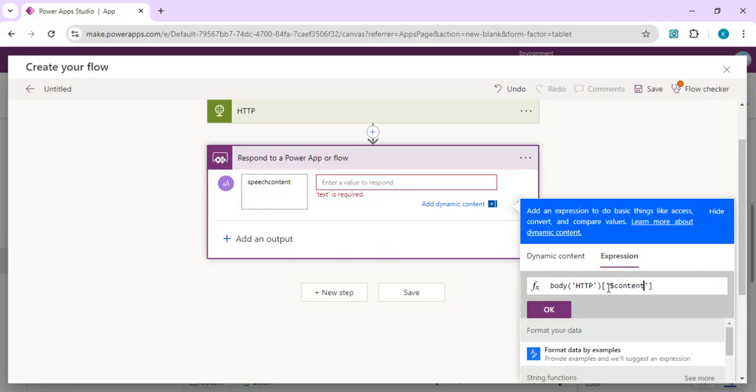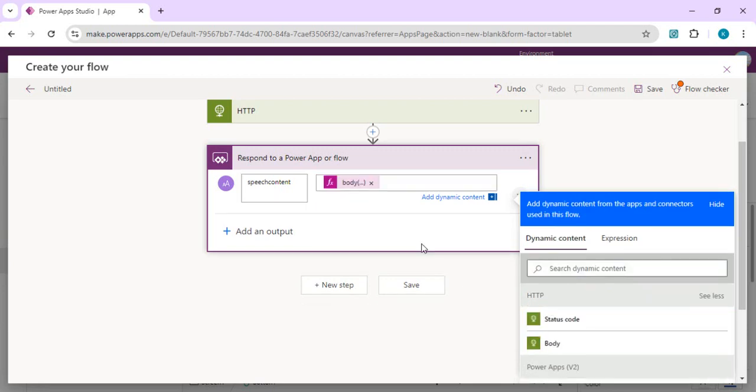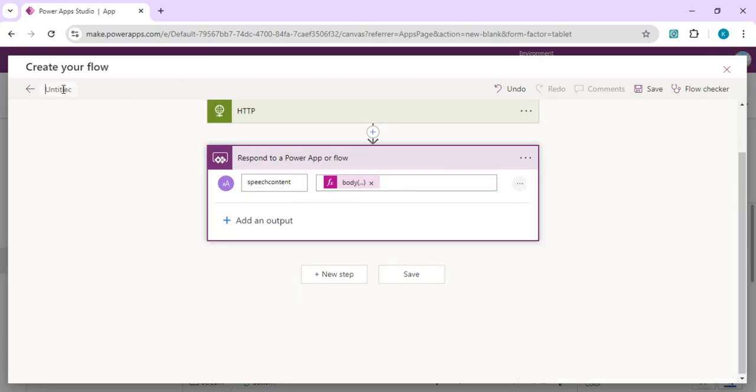So content would be base64 audio content, and then we are going to convert that into our media or the audio control. I'm just clicking on OK, and as an output we are going to get this into this variable. I'll just save that as text-to-speech API converter.